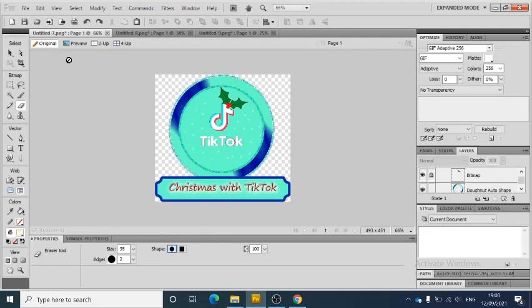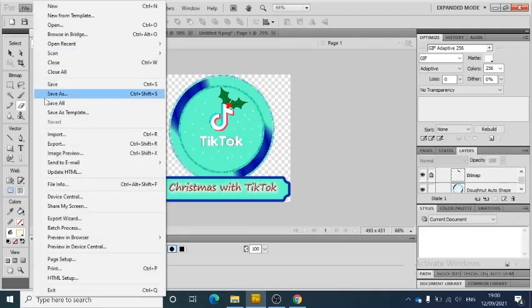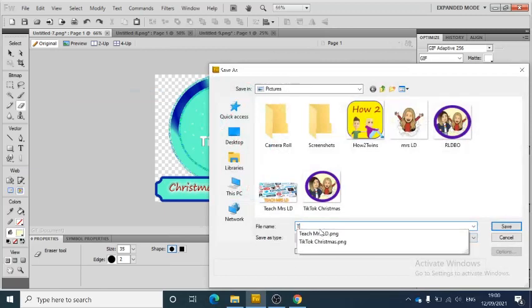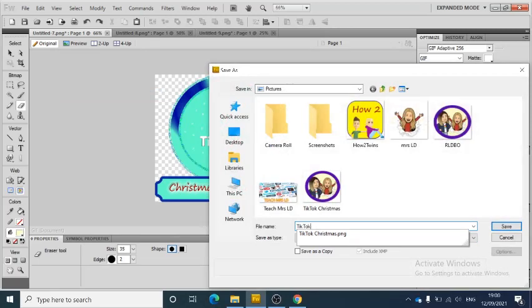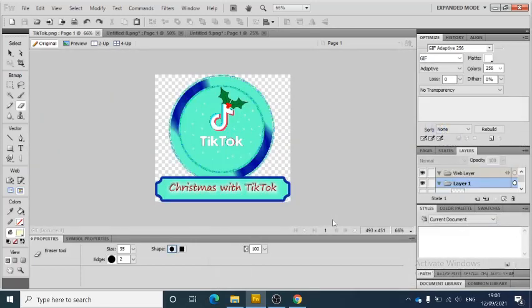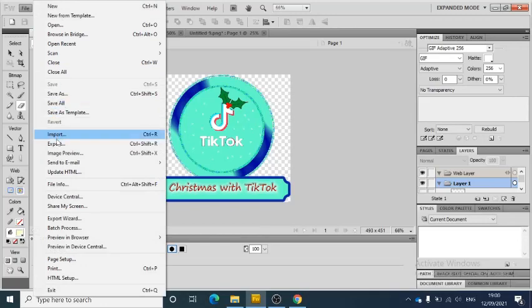So File, Save As, and what I'm going to do is save this as TikTok. I practiced earlier and saved the wrong one, you can see that. So TikTok and save, and that's saved as a PNG which is the Fireworks format.